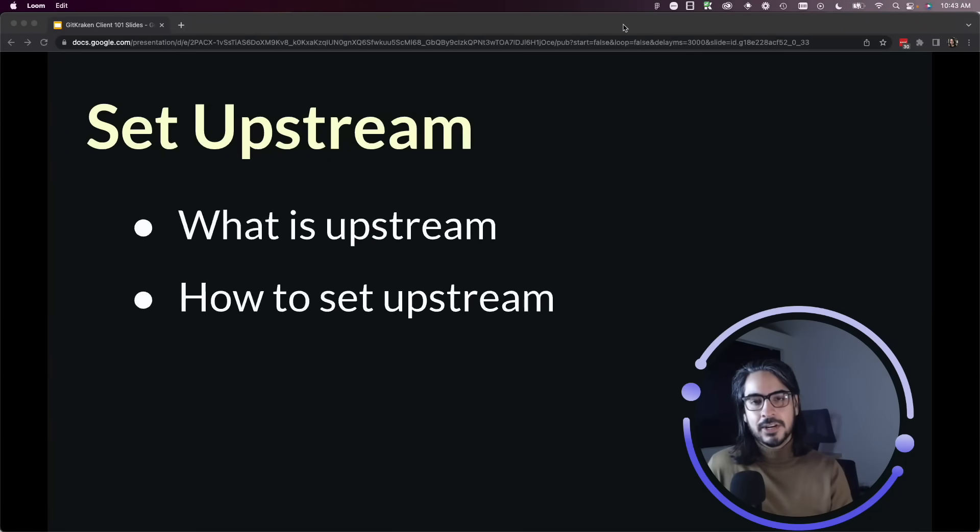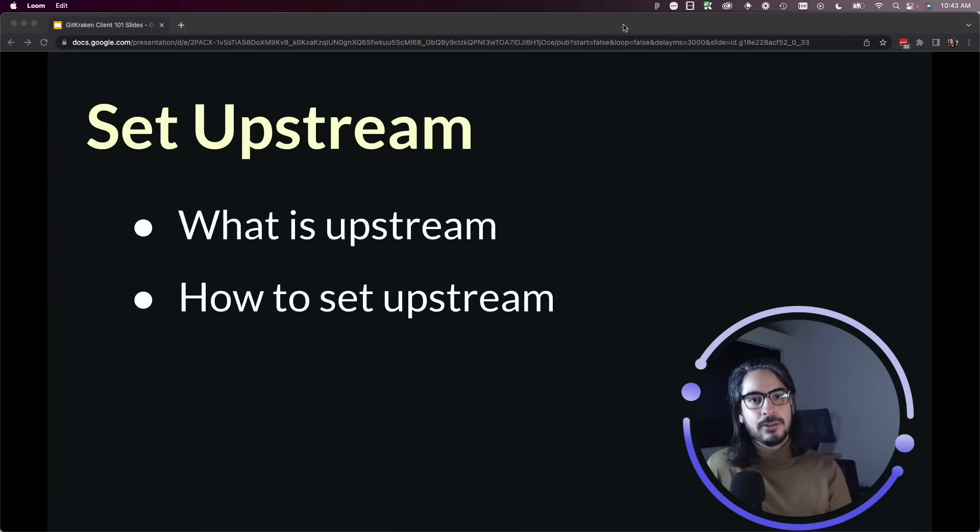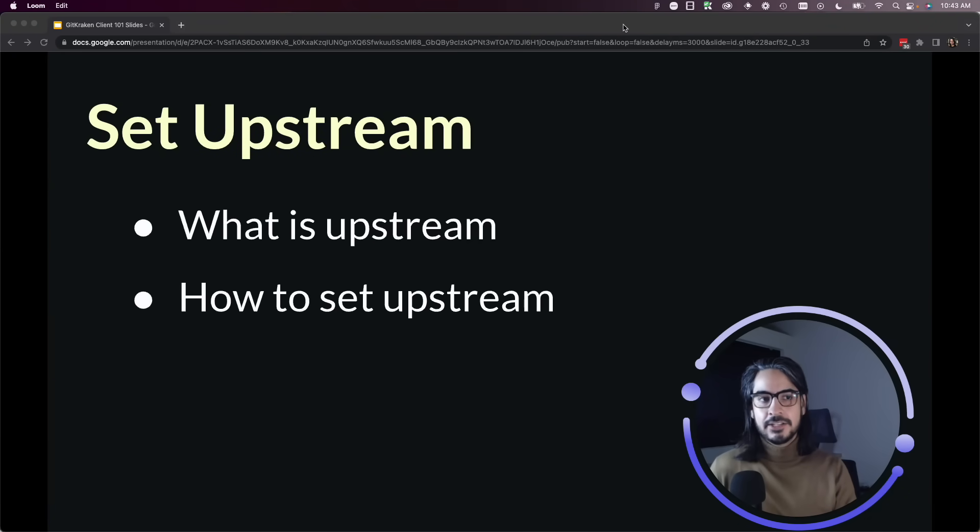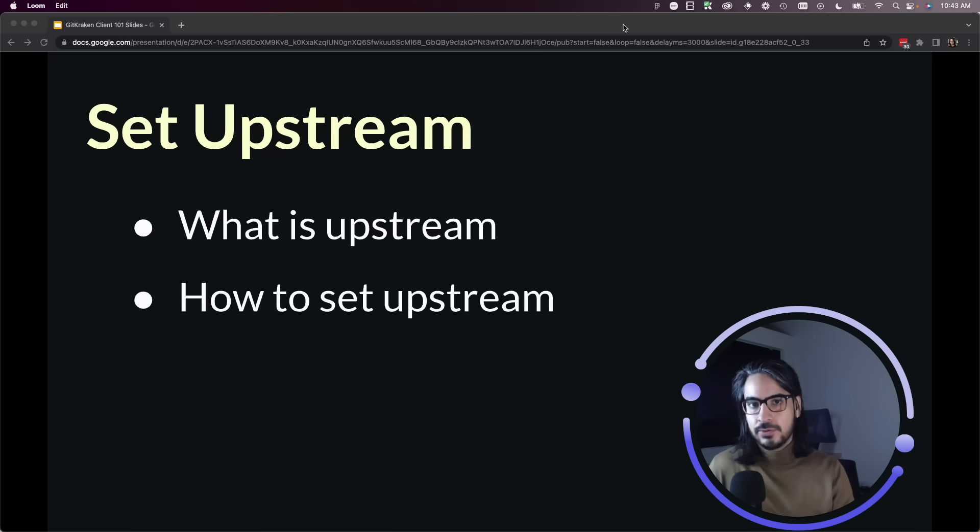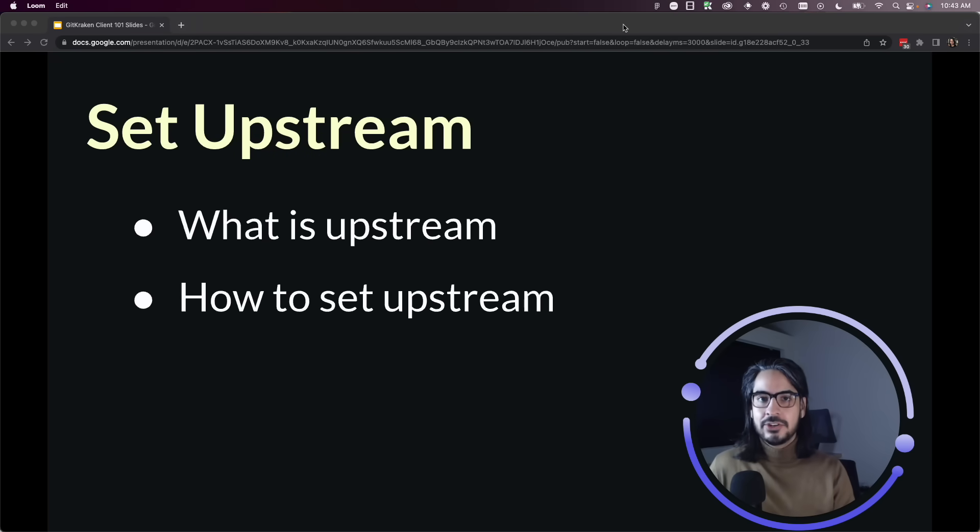In this lesson we will cover how to set the upstream for your local branches. Typically this may not be something you need to set, but there may be occasions where you create a local branch and you wish to push that local branch to a different remote.